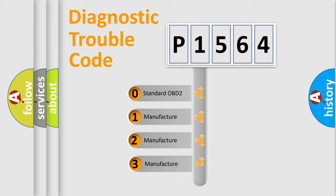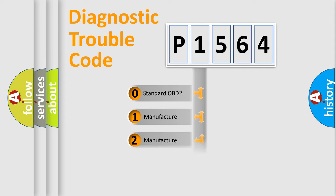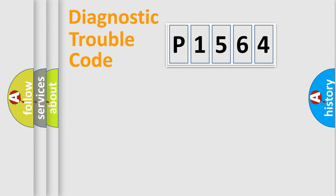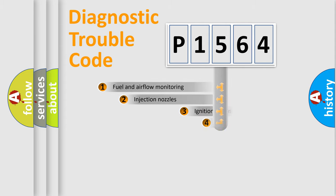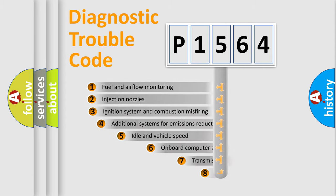If the second character is expressed as zero, it is a standardized error. In the case of numbers 1, 2, or 3, it is a more specific expression of the car-specific error.